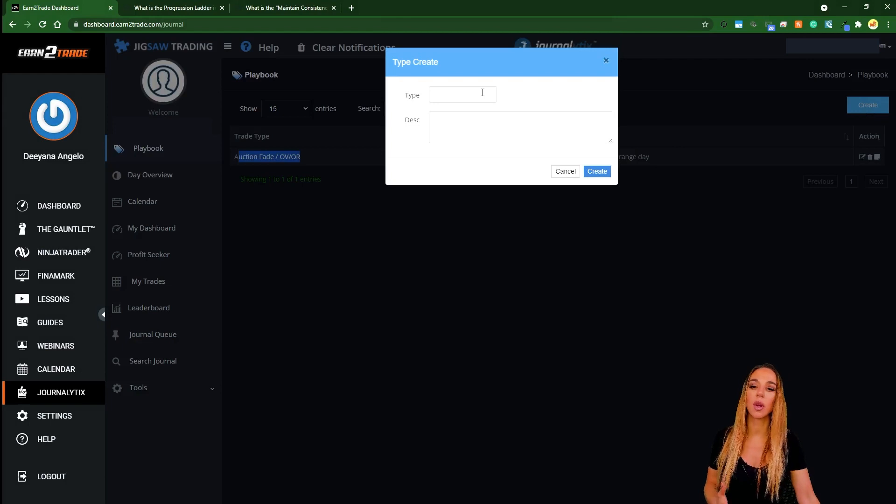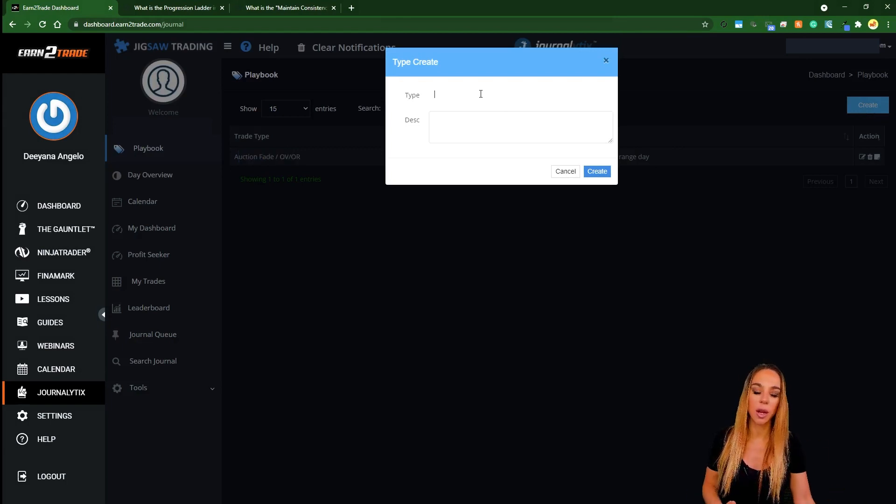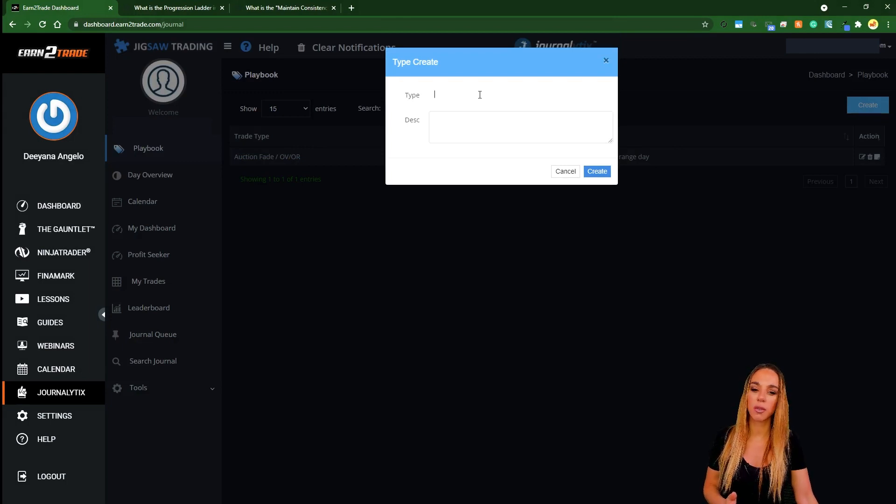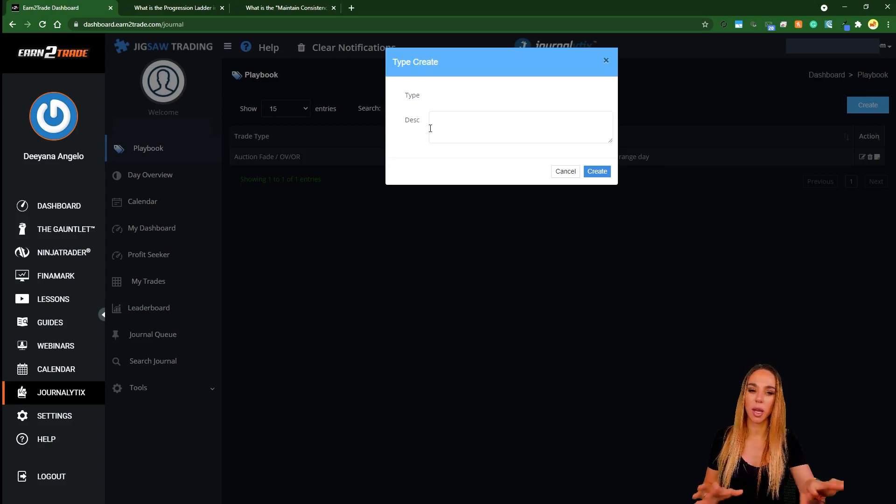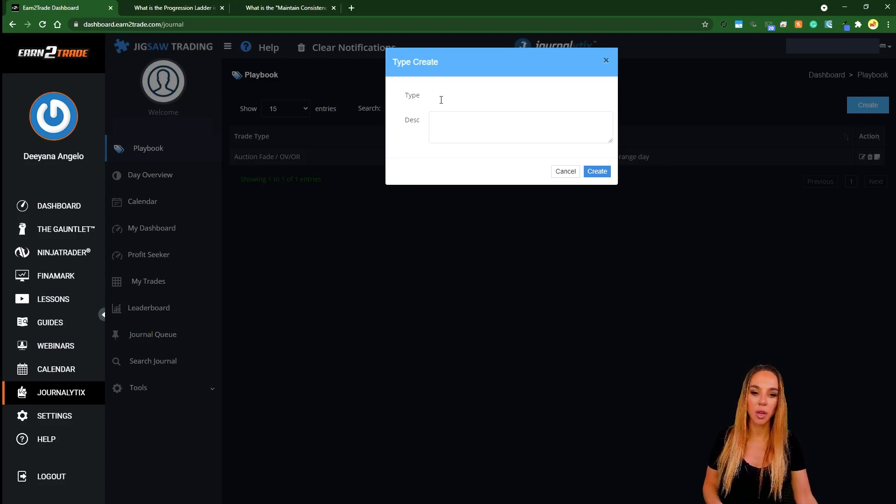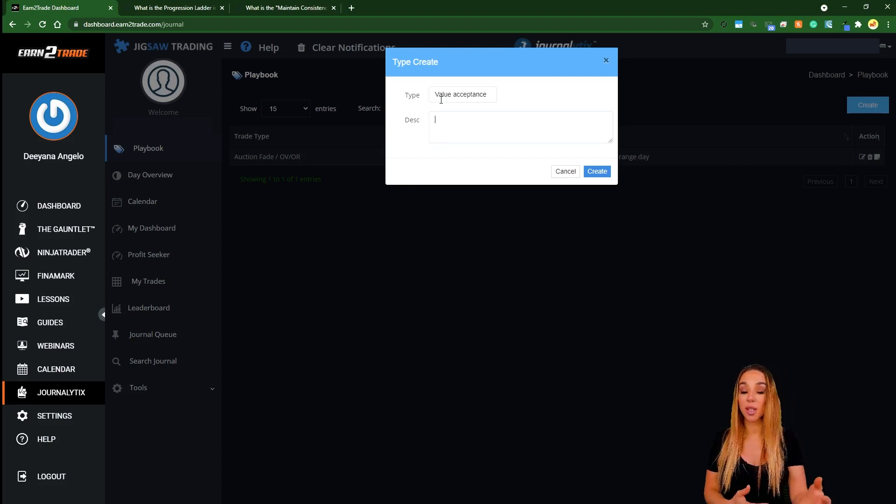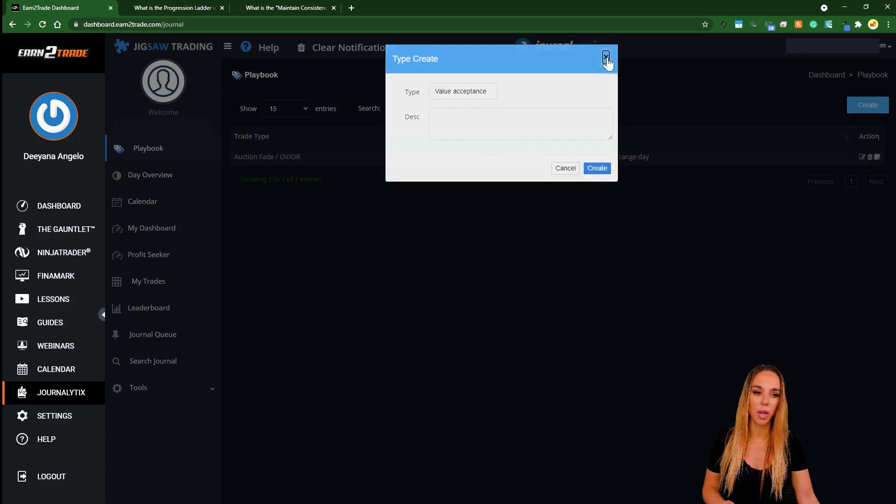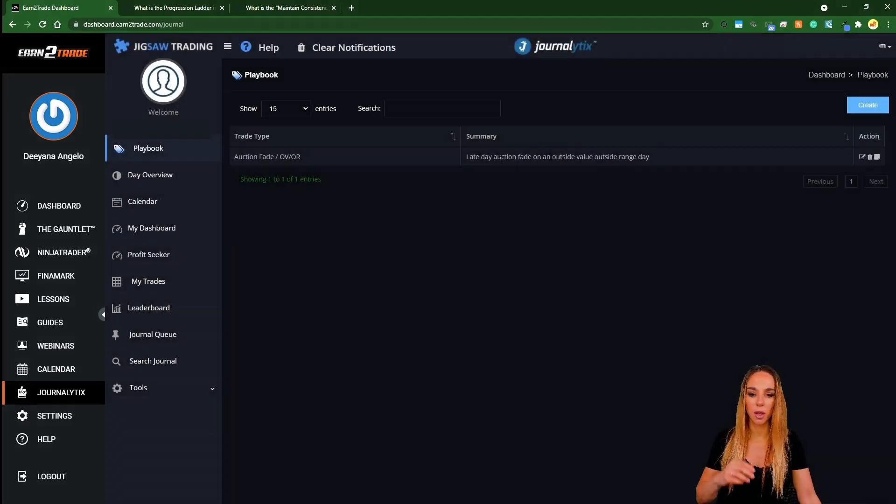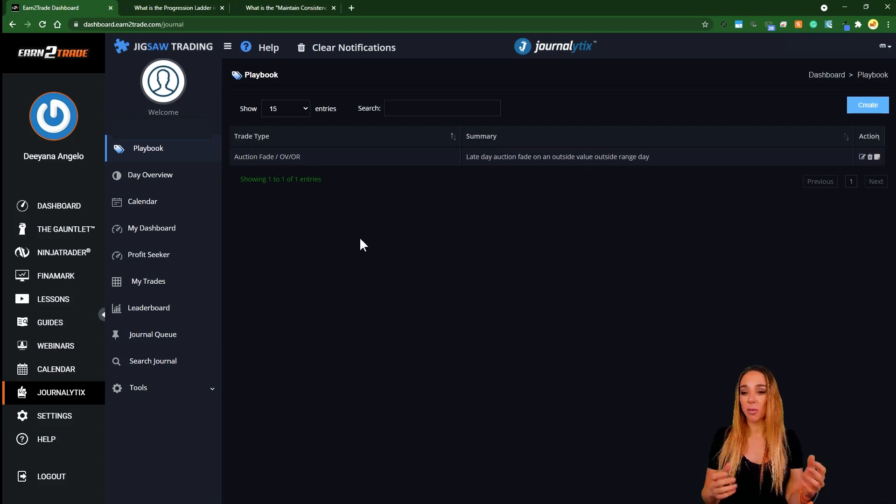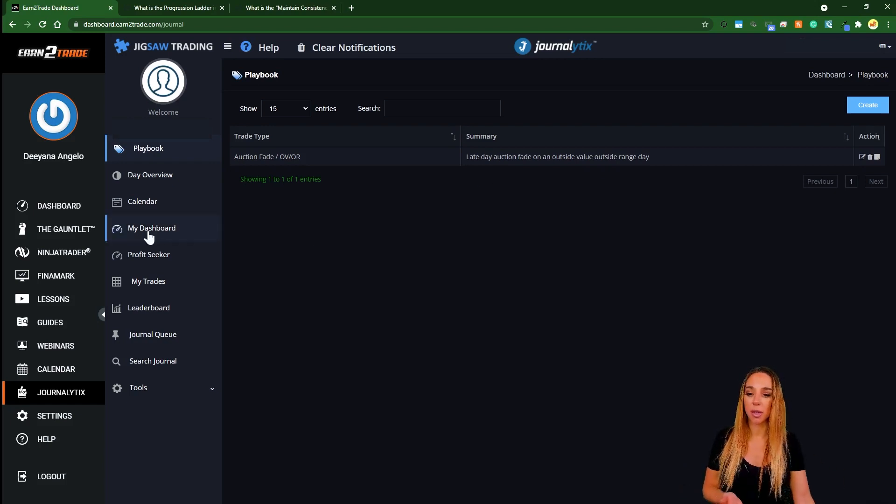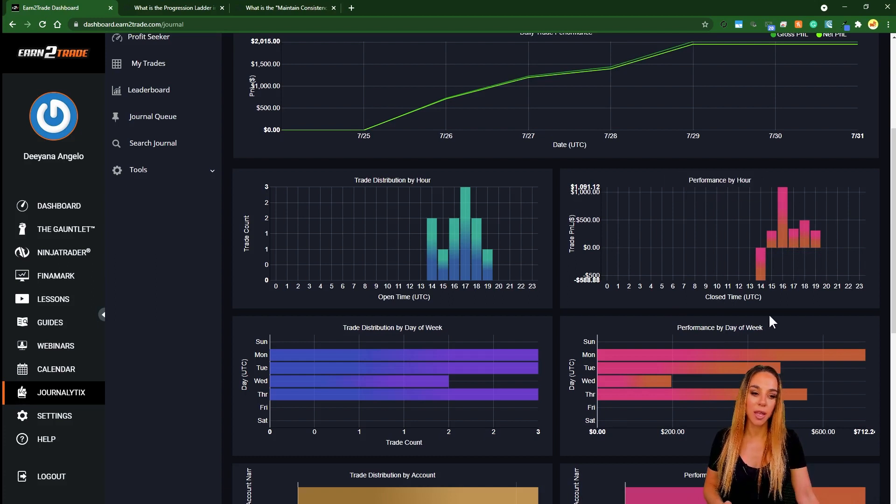You can also do your own playbooks. For example, here I just created one to show you what it is. Basically you can create a playbook and then every time you do a trade you can actually tag that onto the trade. I personally have probably over 30 different setups, so obviously I'm not going to be recreating them all here. But you could have, for example, value acceptance, and then you could describe how the trade went. It's all very very useful. This is what I used to do back in the day, but I used to do it with Excel spreadsheets. They've made it really easy to see your numbers and what you're doing.